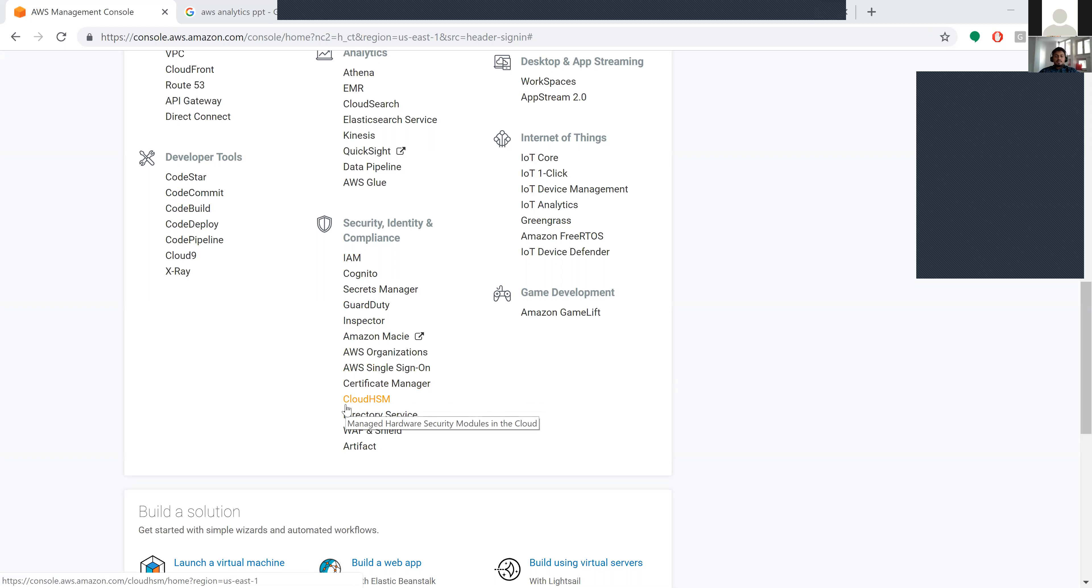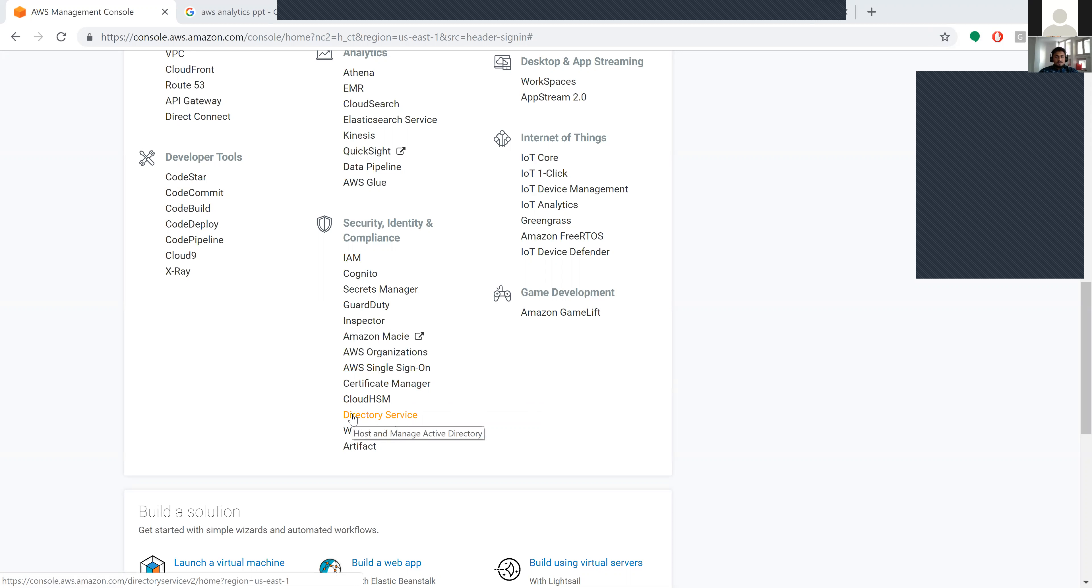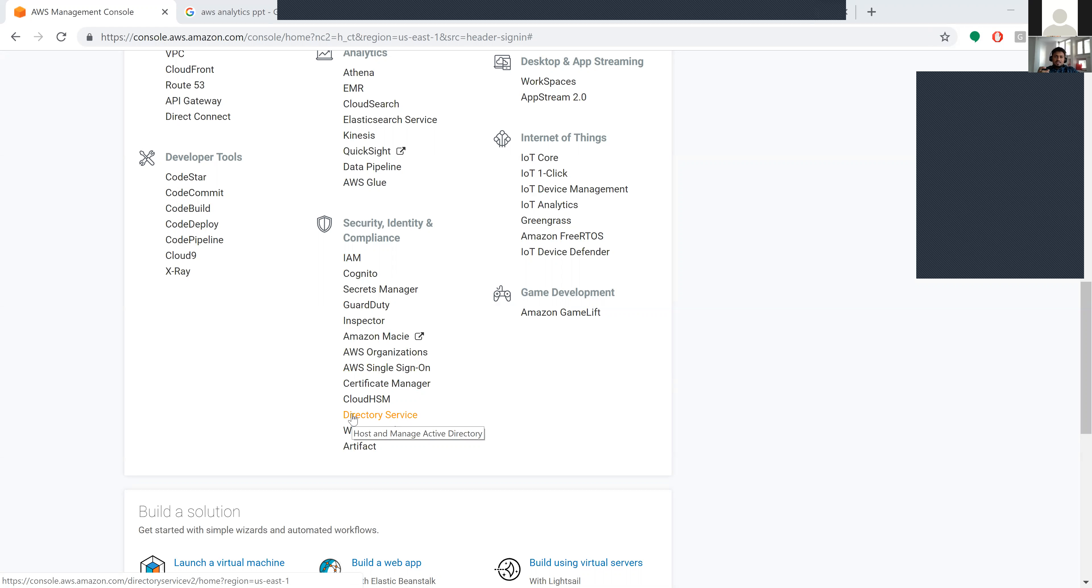Cloud HSM - HSM is Hardware Security Modules. It's managed hardware security modules in the cloud. Coming to Directory Services, it hosts and manages the Active Directory. At any particular point of time there will be many active directories, so this Directory Service hosts and manages the Active Directory.